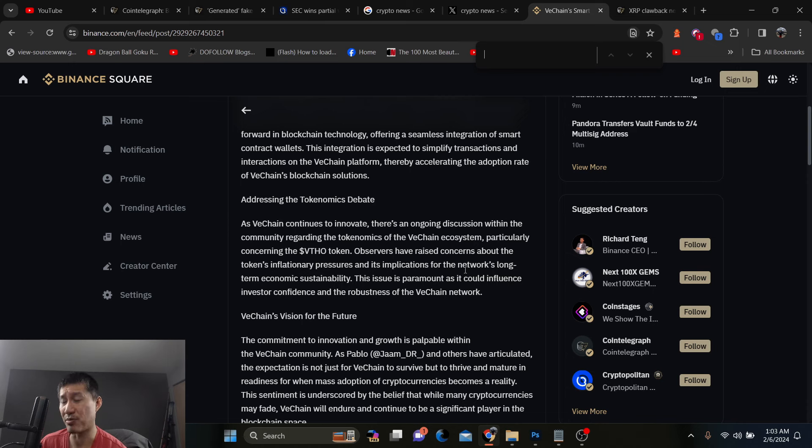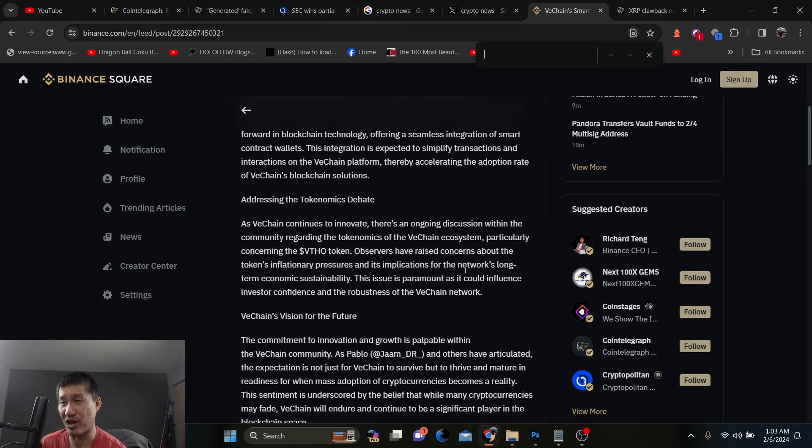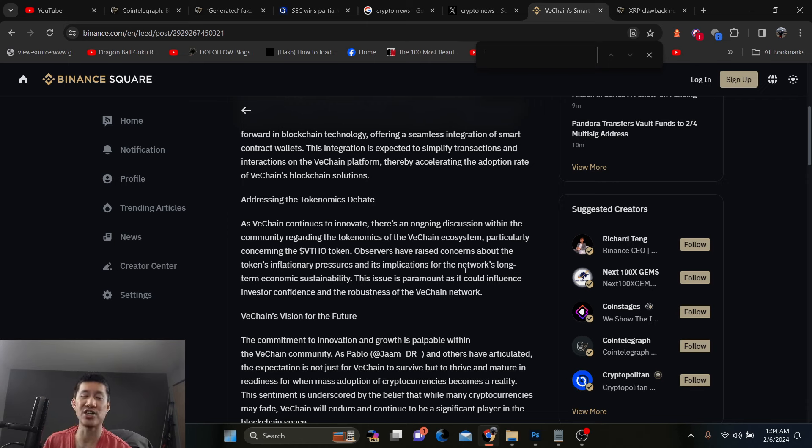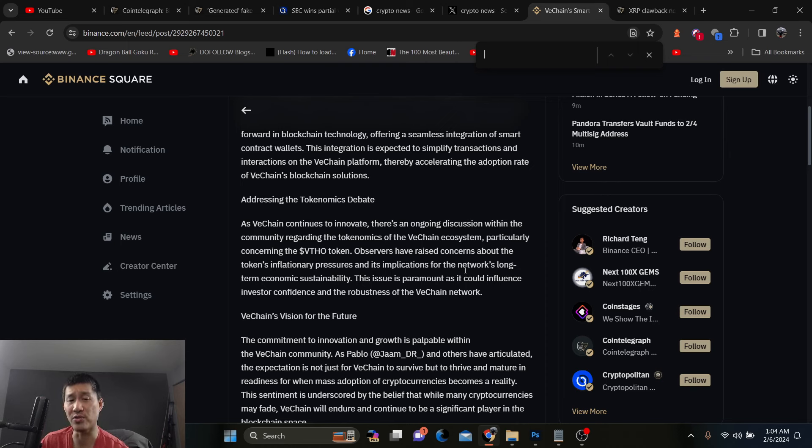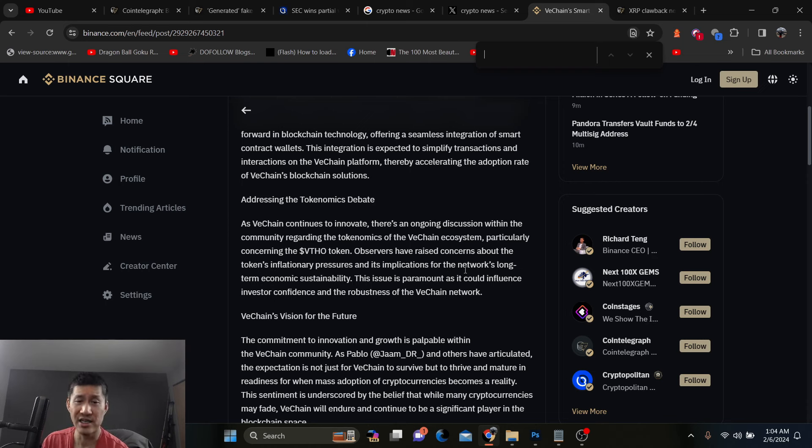VeChain just needs to promote and throw more funds at developers for this to actually happen. As VeChain continues to innovate, there's ongoing discussion within the community, this is all from Binance, regarding the tokenomics of VeChain ecosystem, particularly considering the VETHO token, and obviously the staking rate is not great for that.